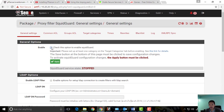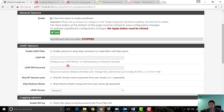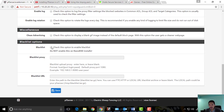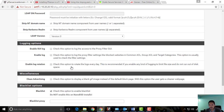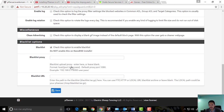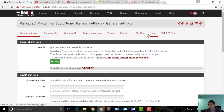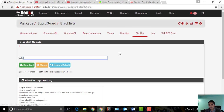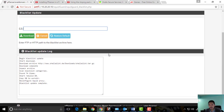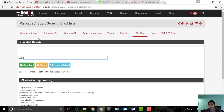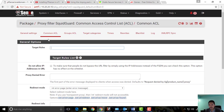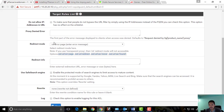Let's go back to General Settings, enable this, enable the blacklist, and paste the blacklist URL. We need to download and apply the blacklist for it to take effect.